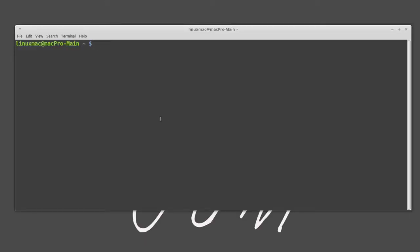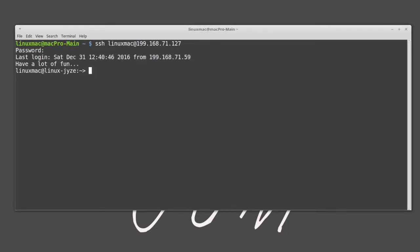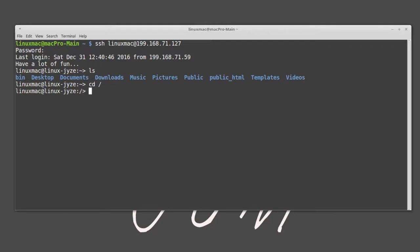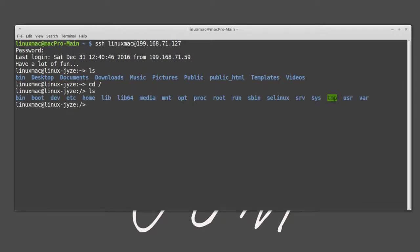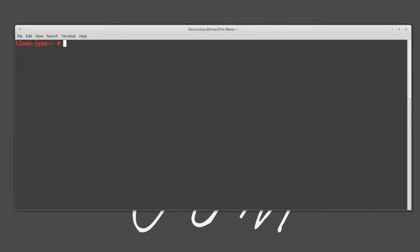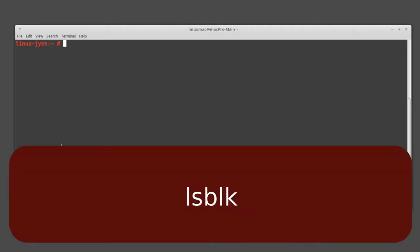Now we have our terminal open. The first thing I want to do is SSH into the server. Now I'm logged in. I like doing everything through root just because I hate entering the password so many times, so let me log in as root. If you don't feel comfortable under root, definitely use sudo — it works just as well. The first thing I want to do is see what drives are actually in there, so I'm going to type ls.